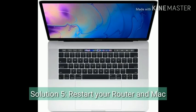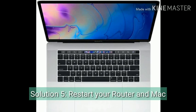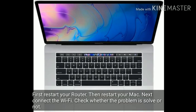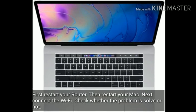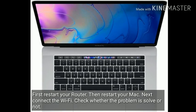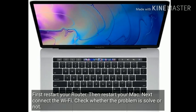Solution 5 is restart your router and Mac. First restart your router, then restart your Mac. Next connect to the Wi-Fi. Check whether the problem is solved or not.